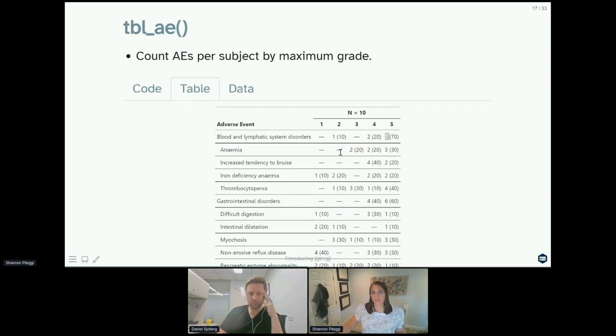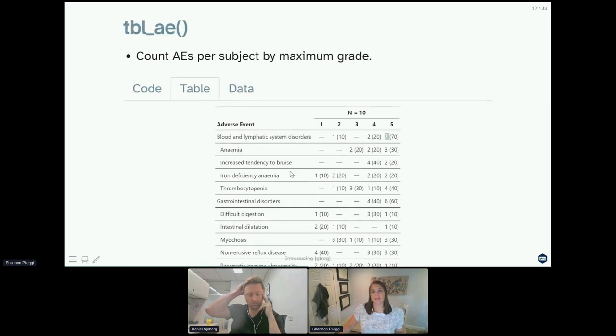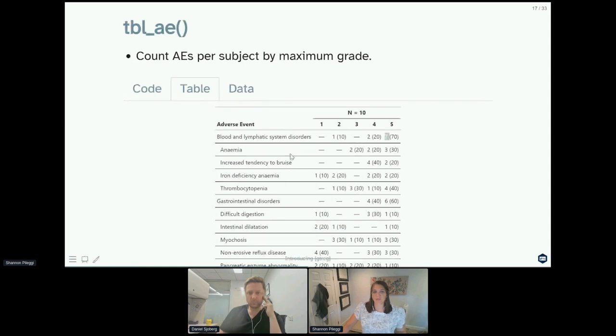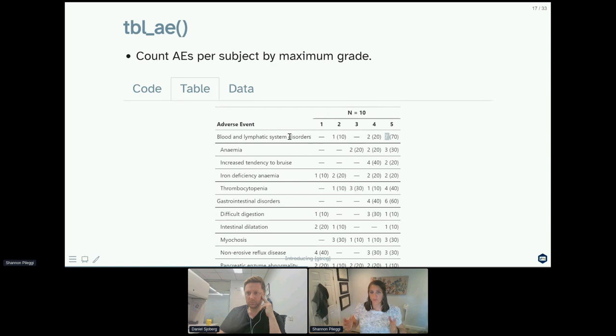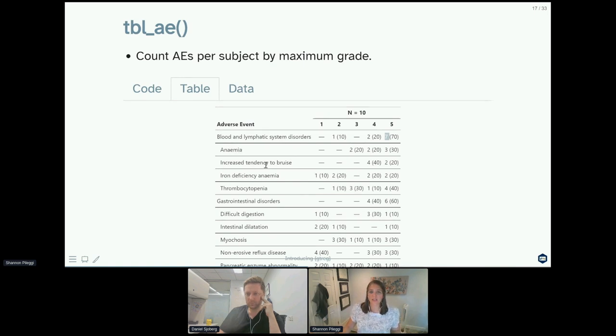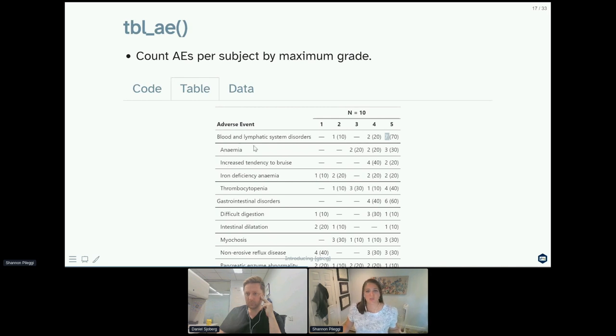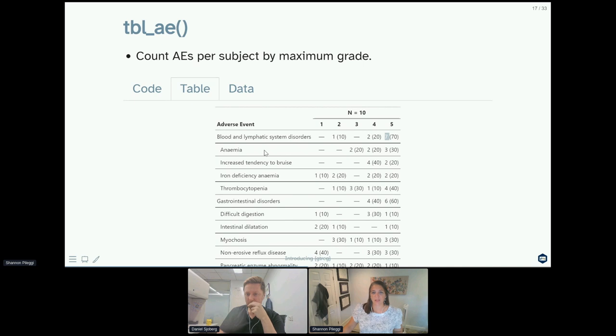Another thing to note here is that each of these rows are computed individually and independently. So the counting by maximum grade applies to blood and lymphatic system disorders on a whole. It also applies to anemia on a whole and increased tendency to bruise on a whole, so these rows are computed by maximum grade independently.